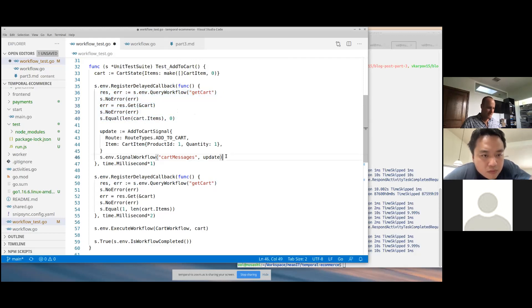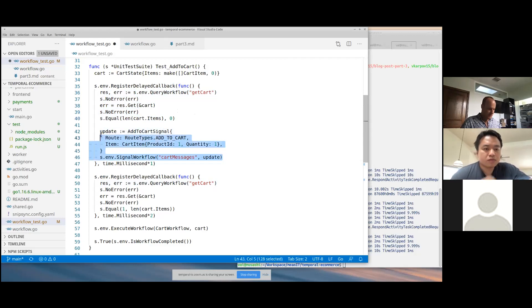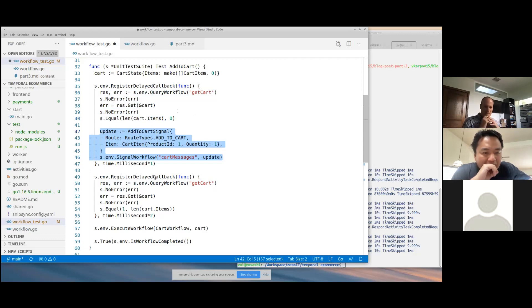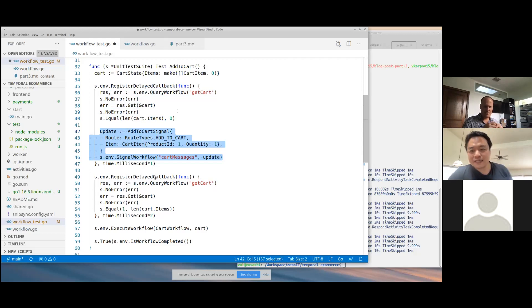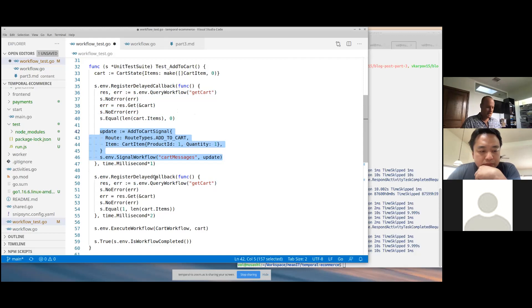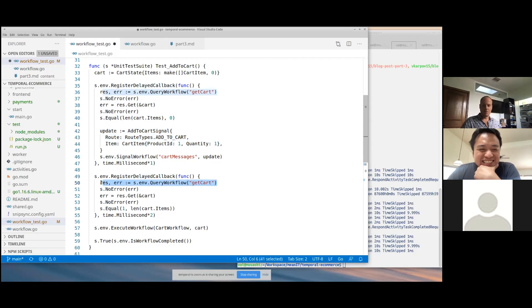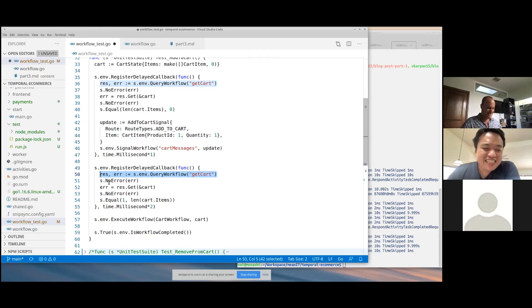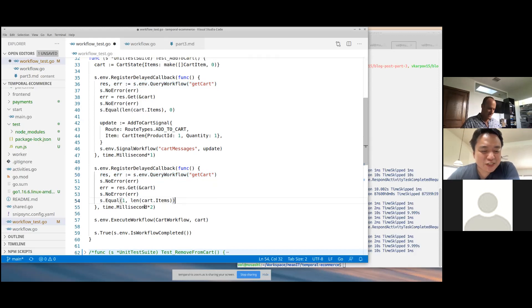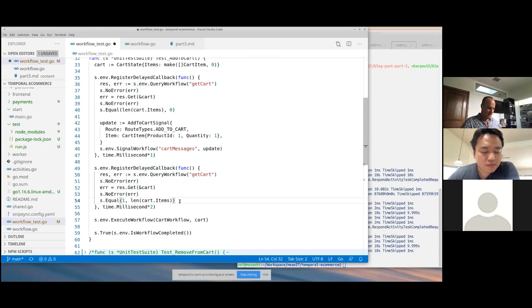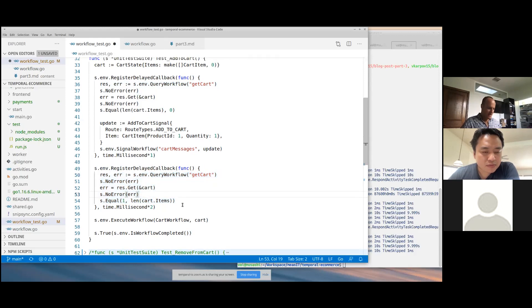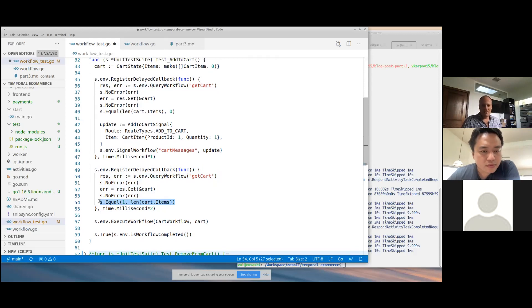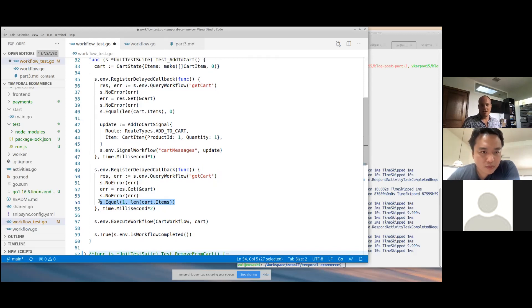And then I'm going to send an add to cart signal. So this entire block right here is me sending a signal to the shopping cart. One of the idiosyncrasies of testing Temporal with Go right now is that signals are asynchronous. So you actually need to register a separate callback if you want to read the results of your signal. That kind of blocked me for a little while when I was first working with this. But long story short, you add one millisecond and then you can read the results of the query that you sent. And you end up getting one item in the shopping cart. So that's just a basic hello world, you can send a signal and it actually impacts your shopping cart.